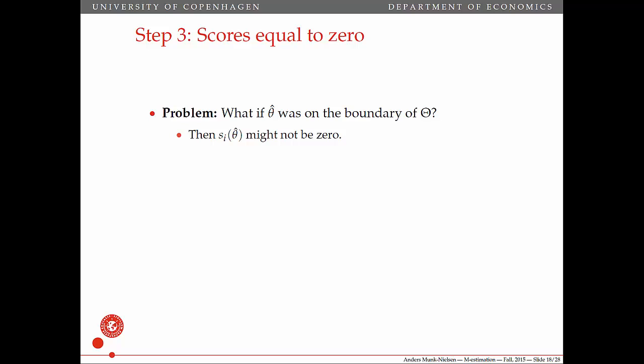So, step three — what we want to do here is to show that the scores are actually equal to zero. The problem we might encounter here is: what if theta hat were on the boundary of the set of thetas? In that case, the score at theta hat might not be zero. For example, if we're constraining theta hat to be positive, then the scores might not equal zero.